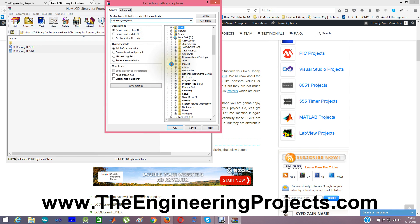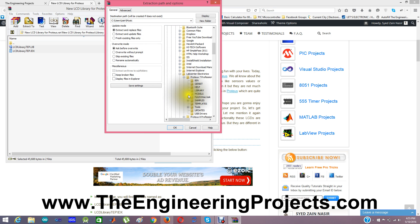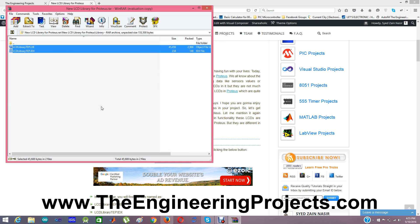So I am going to go in C, Program Files, Lab Center, Proteus 7, and then Library. Click OK. It's asking for confirm file replace and I am going to do yes to all.